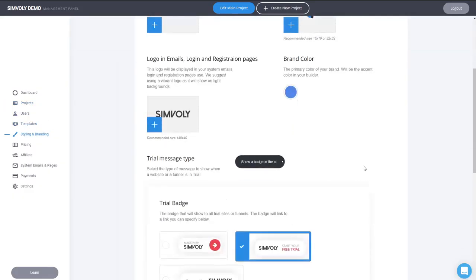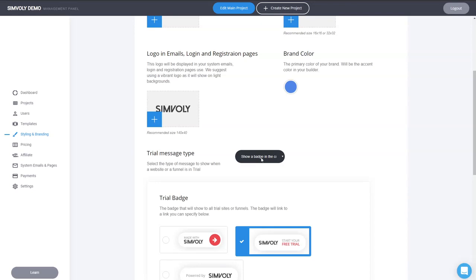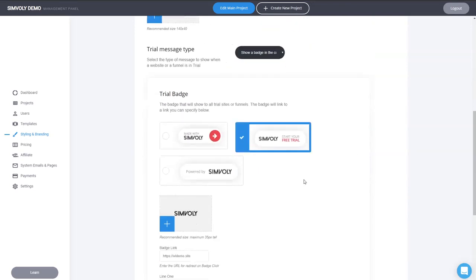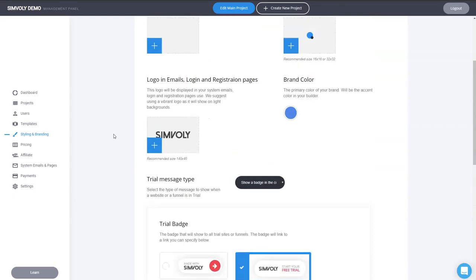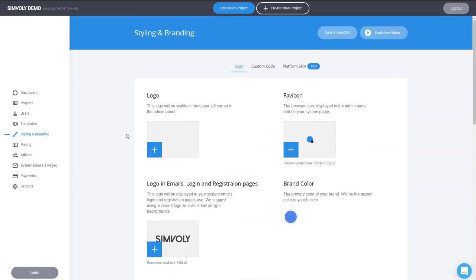Again, in Styling and Branding at the bottom, you have to select the trial badge. It's really cool. And of course, the new design, if you haven't seen it, this is the new design of the management panel, which I think it's a lot better in terms of structure, how it looks, everything.